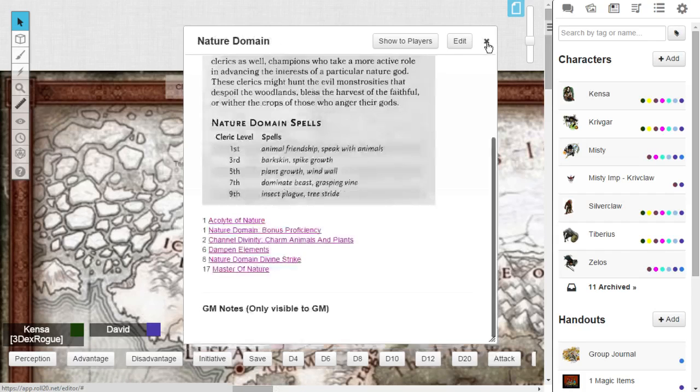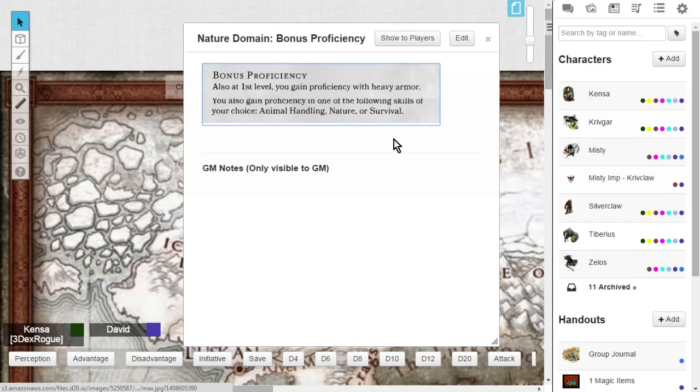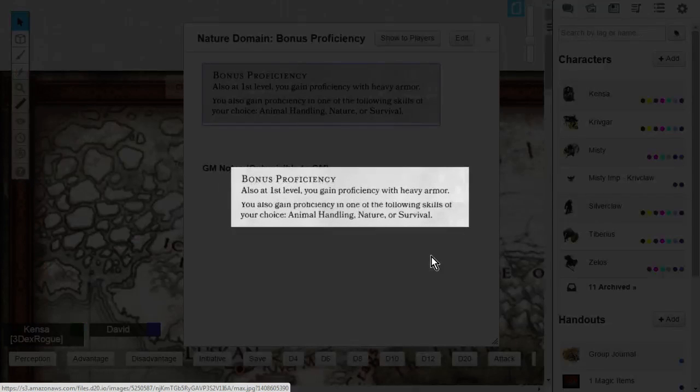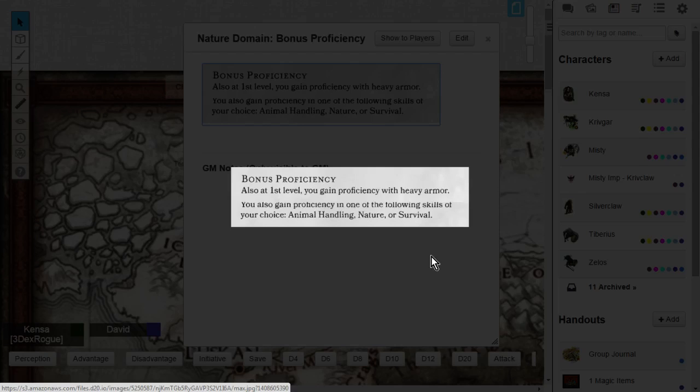Also at level 1, you're going to get a bonus proficiency. This is where you are going to gain proficiency with heavy armor, because the cleric does not get proficiency with the baseline cleric. It gets medium armor. So this bonus proficiency allows you to wear heavy armor. Really nice.